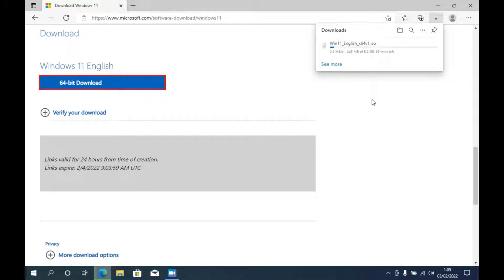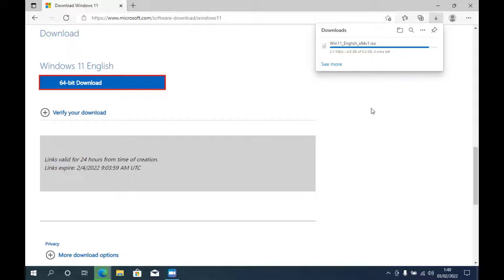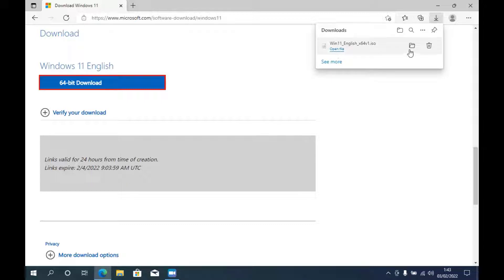Now click the 64-bit Download button to start downloading Windows 11. Wait for the download process to complete. Once done, click 'Show in Folder'.